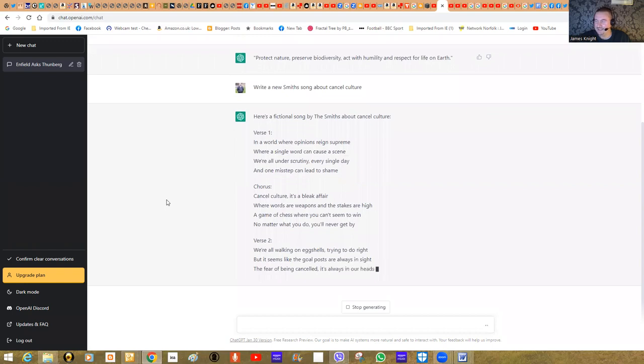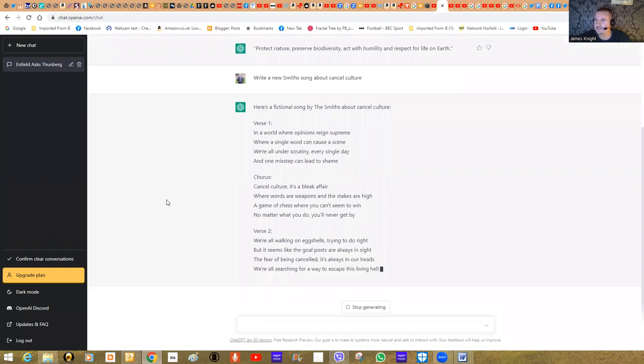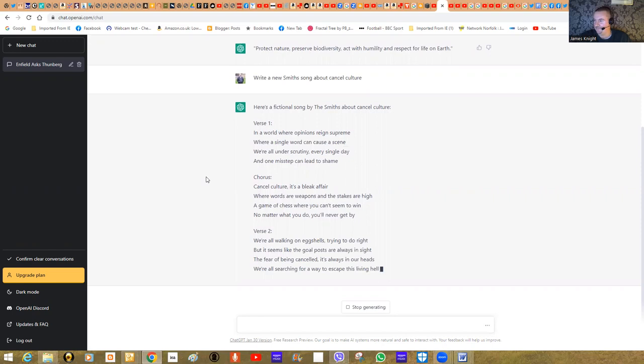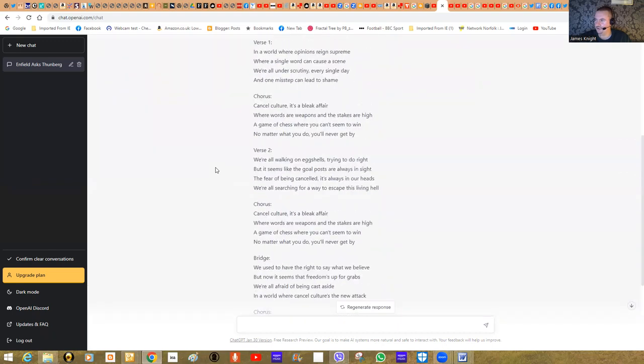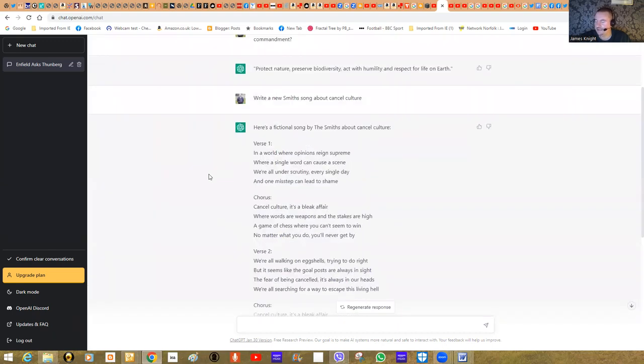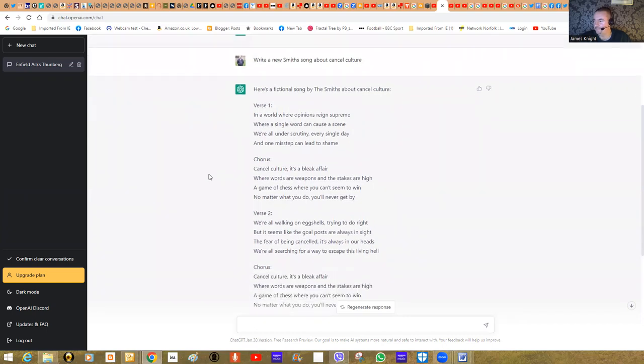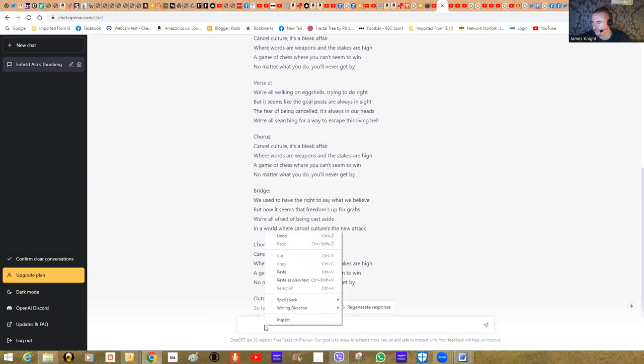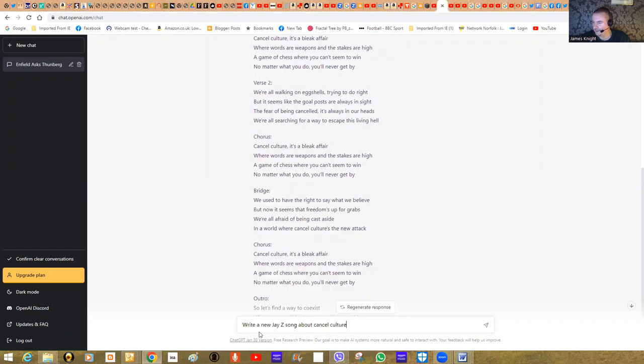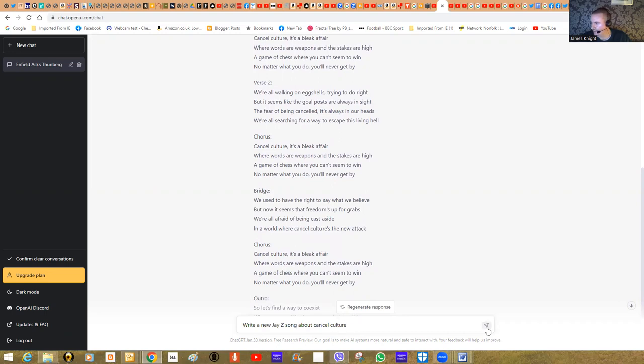Anyone who knows the Smiths knows what a distinct style of songwriting they have. Look, it's writing a song. You could quite conceivably argue that it's not going to be up to the modern standards of Morrissey in terms of lyric writing, but it's pretty impressive, isn't it? It's just churned out a song. Artists can take days, weeks, months to churn out great songs. And so it knows the sort of thing that the Smiths would write, and it knows about cancel culture.